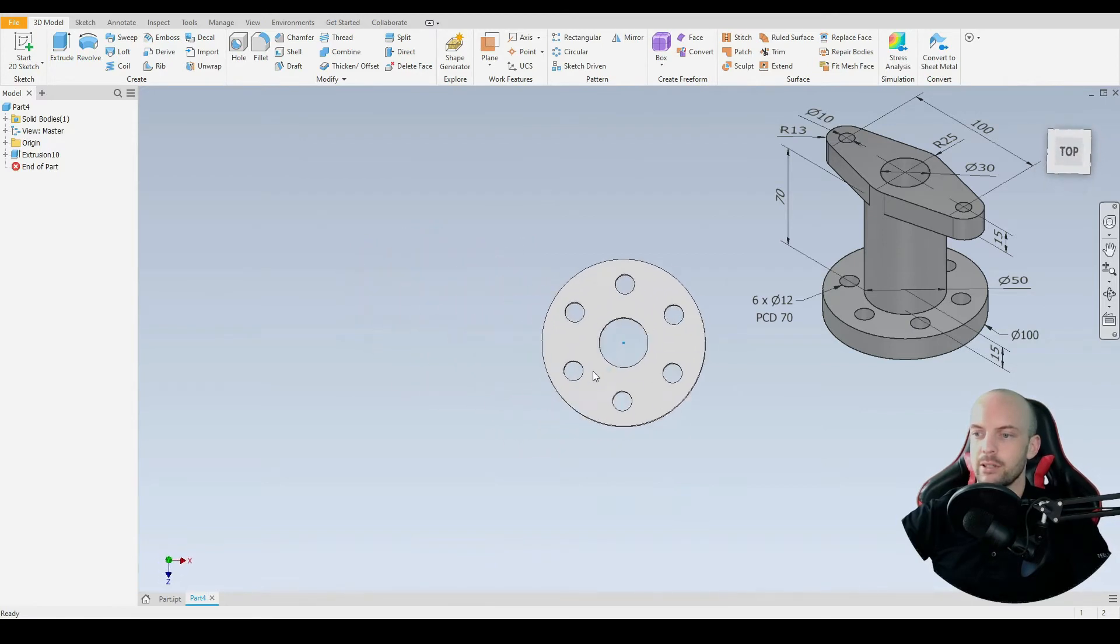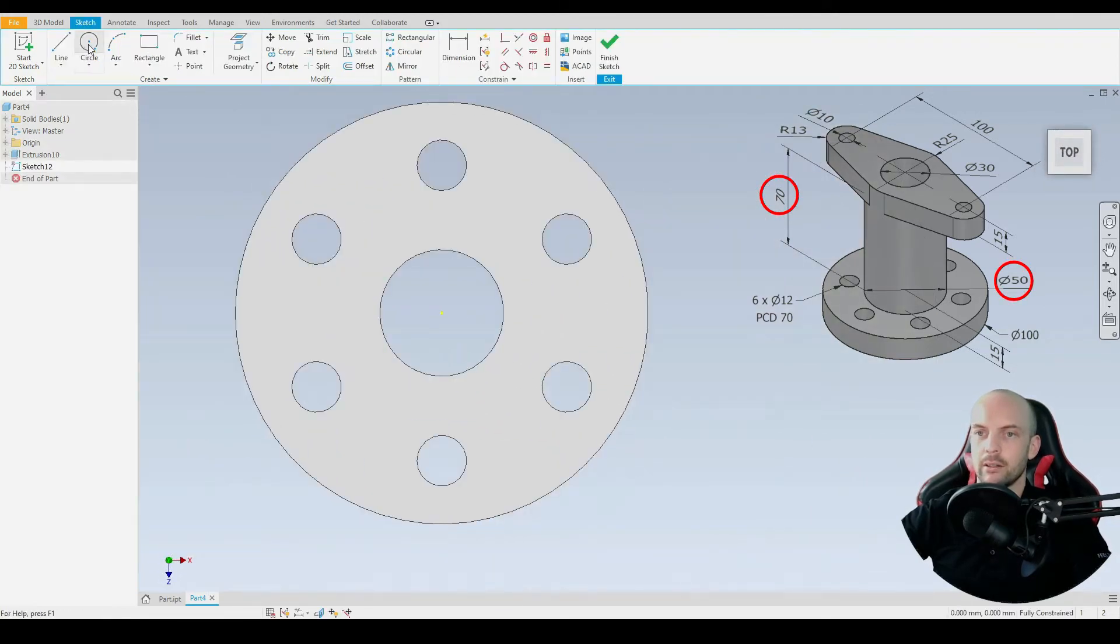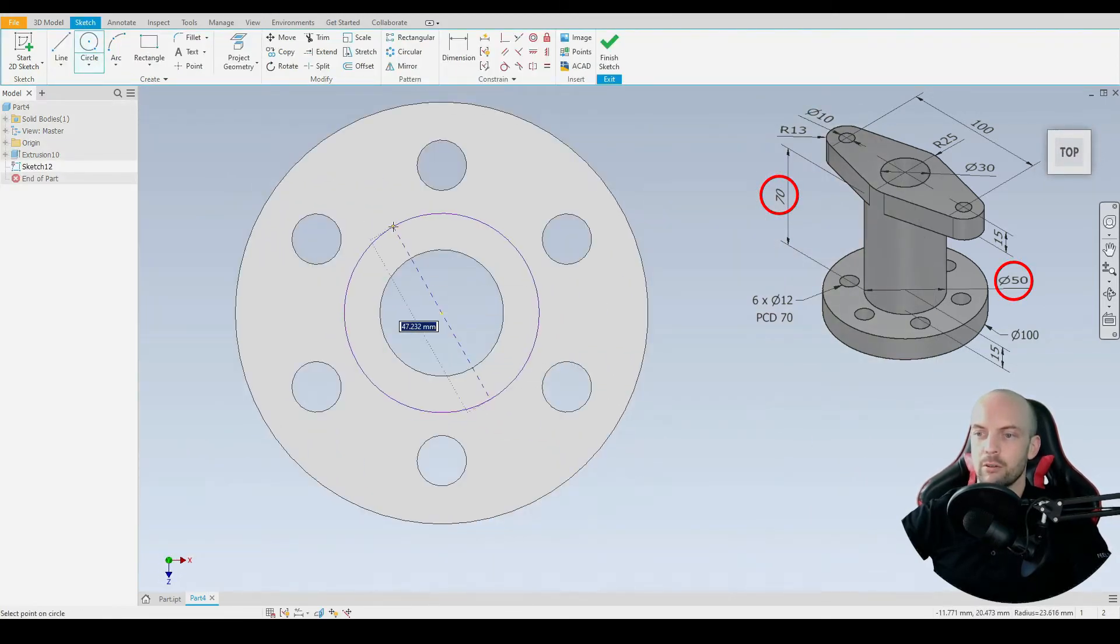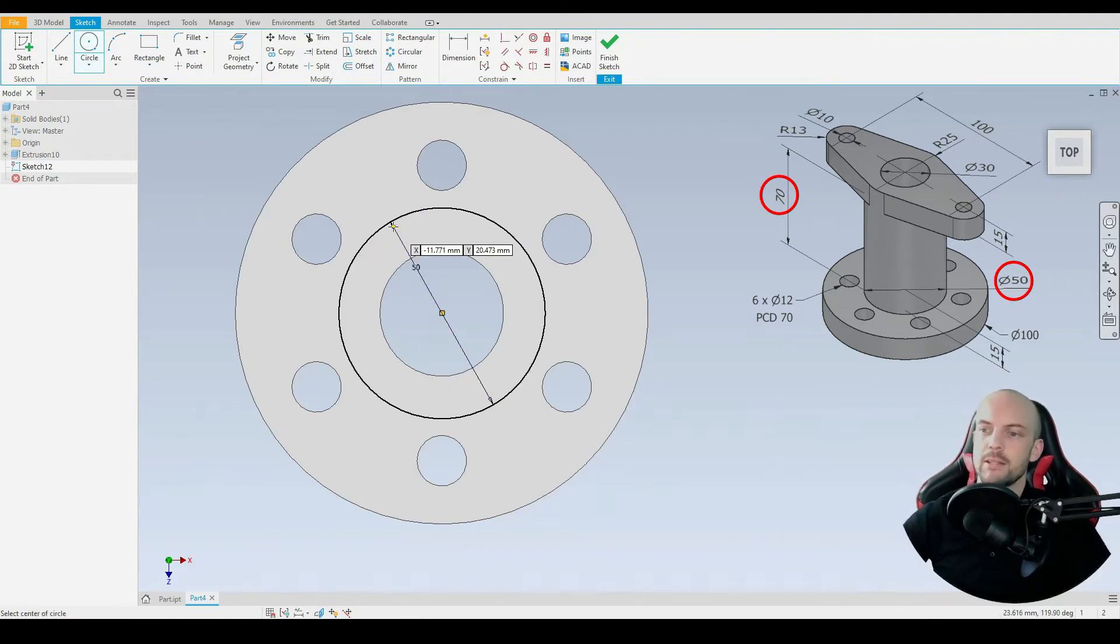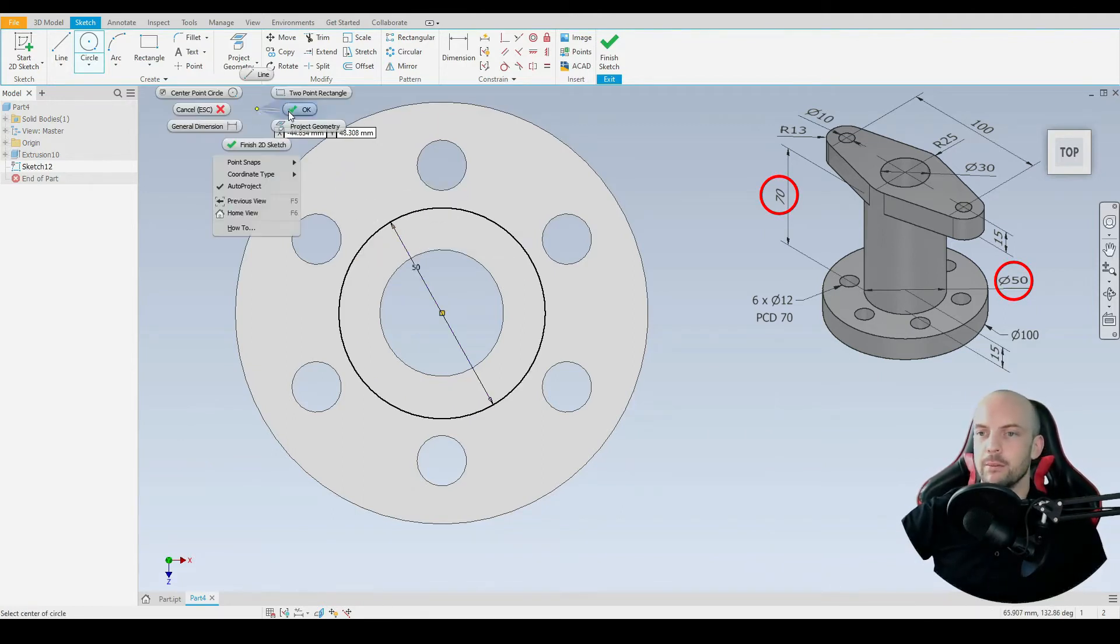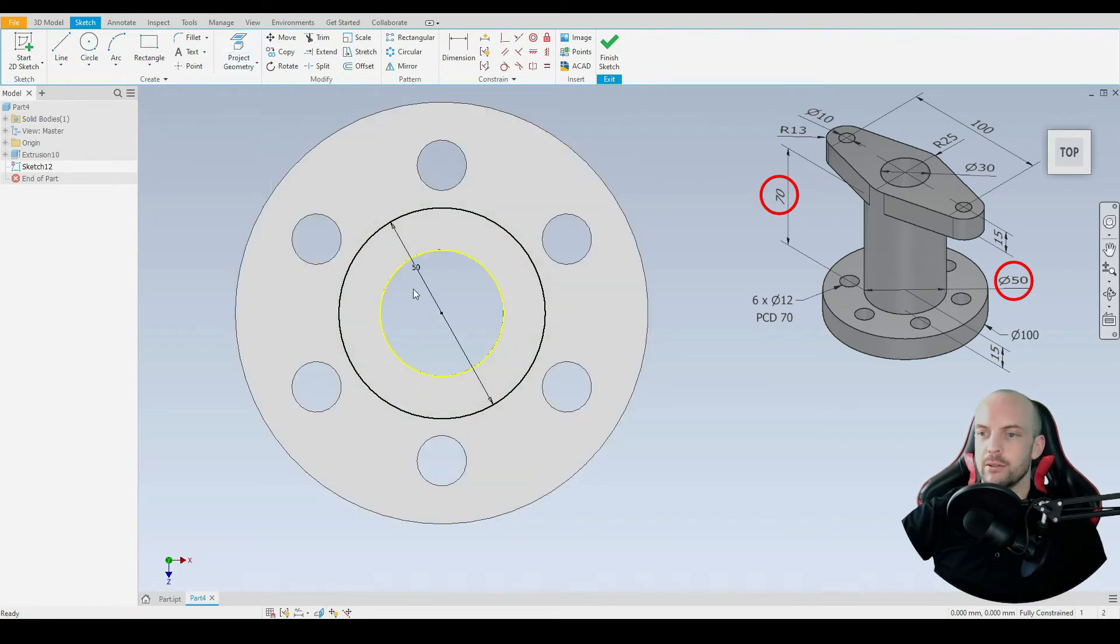For this we'll select this face, create sketch, go to the circle tool, start from the origin. That has a diameter of 50 millimeters, press enter. Then we just need to project this circle here to maintain that through hole.